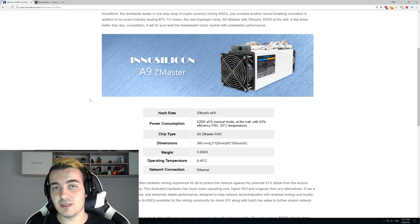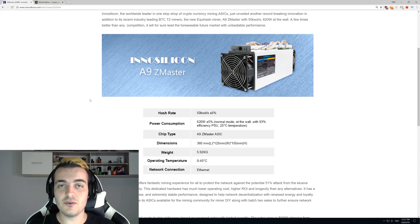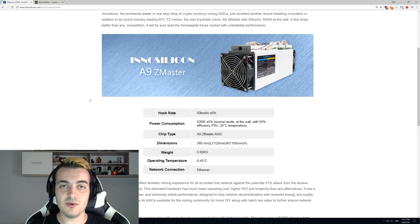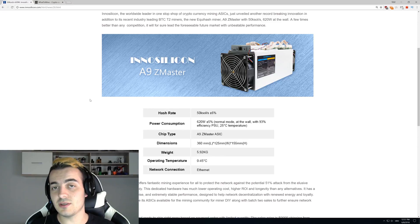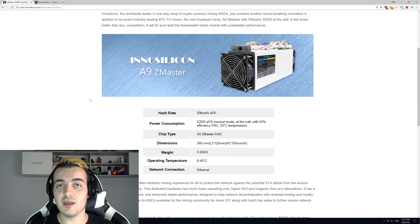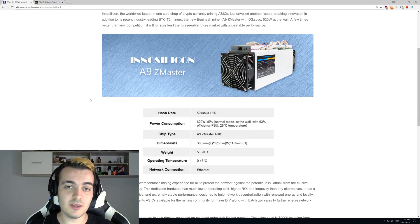We will lose Equihash, but we will still have Lyra2REv2 and new Nist5 for GPUs using NiceHash. If you use some other software, you'll be able to mine on many different algorithms that are still not on ASIC mining machines.